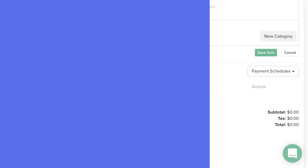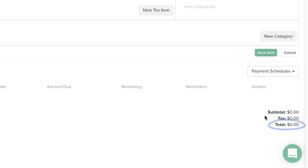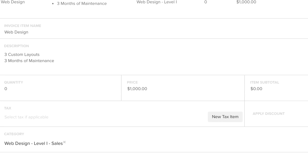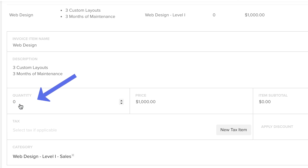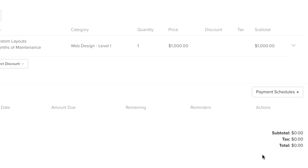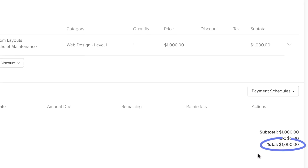If the total of your invoice is zero but you have line items and prices, double check that you've included a quantity. One is the minimum quantity required on a line item to ensure the total price is calculated, even if you don't consider your service to have a quantity.